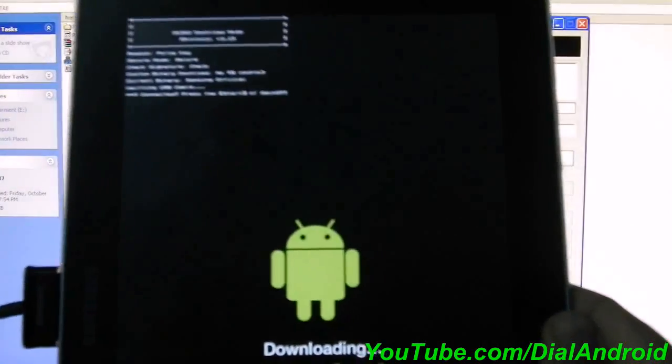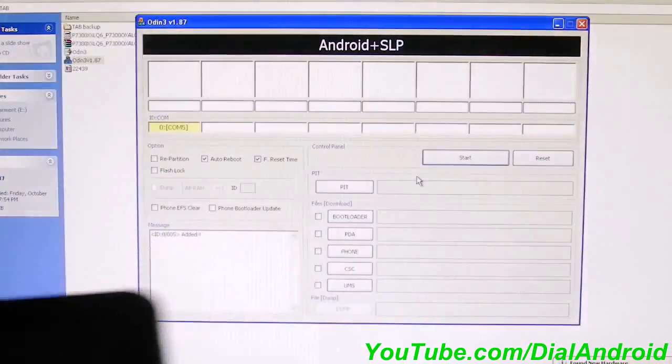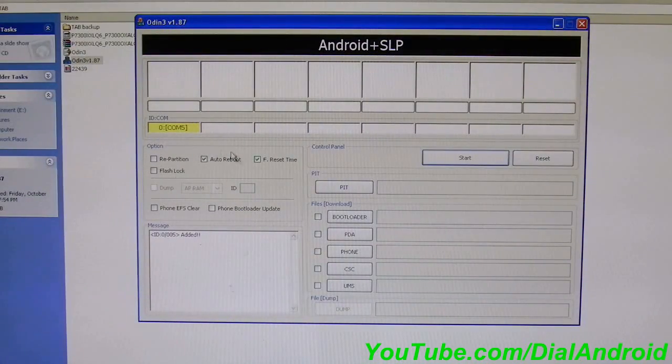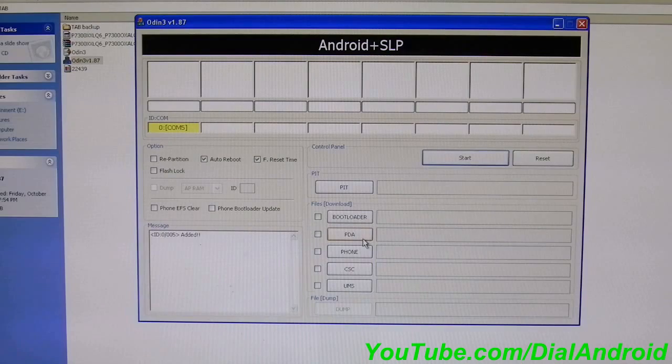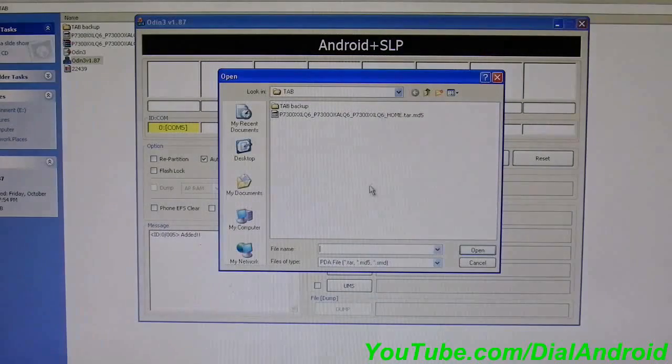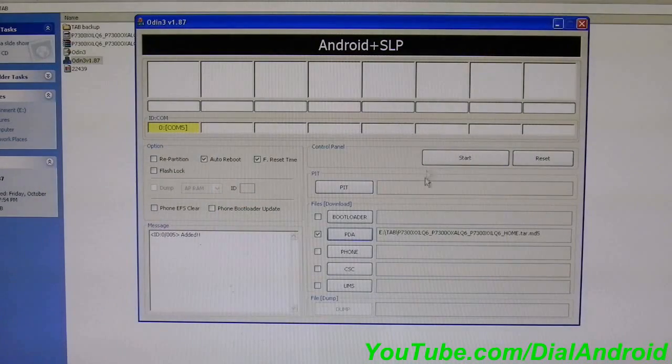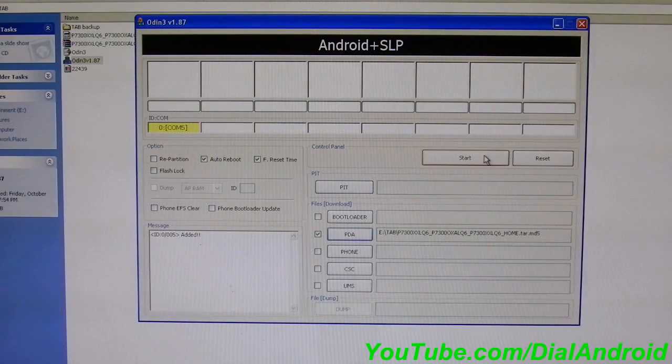Now you do not need to check or change any other option. Just click on this PDA tab and locate the firmware file like this and click on the start button.